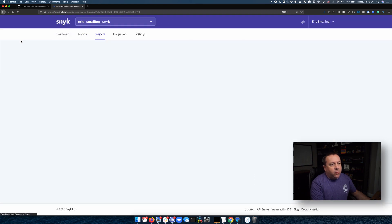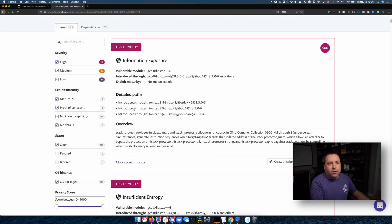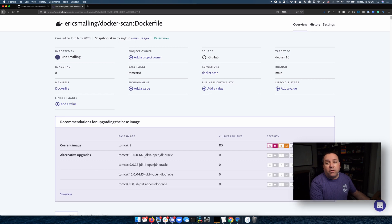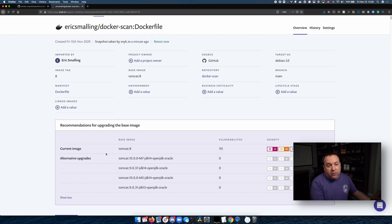So let's go back to the report, and just like what we saw in the other video, there are alternative base images being shown. We have 115 vulnerabilities in this Tomcat 8, but we could go with one of these other options which have fewer vulnerabilities — and in this case they have zero, which is always nice.